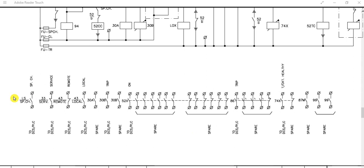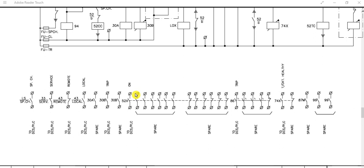These are the digital inputs (DI) to communicate with DCS or PLC: limit switch spring charging motor, breaker in service position, control switch location, and local/remote selection switch feedback. Circuit breaker ON, OFF, trip, and balance are spare contacts available. Trip circuit handling is through 74X. 87M is the spare for the differential element. 99 is for motor protection along with the motor protection delay contact.